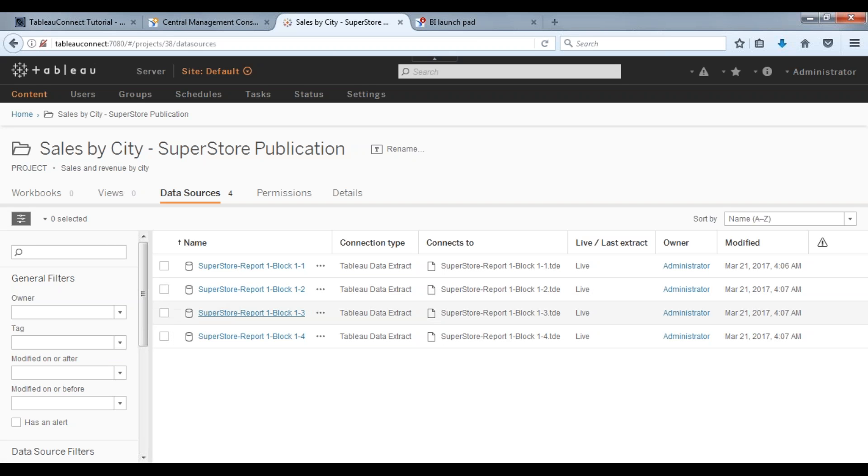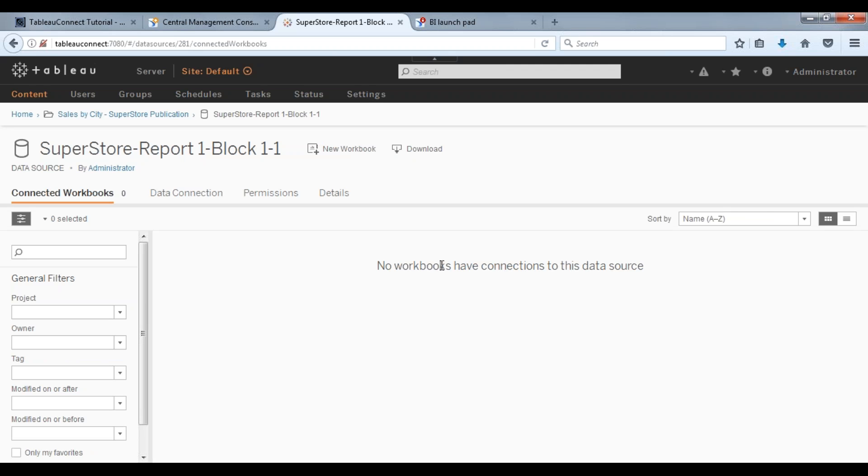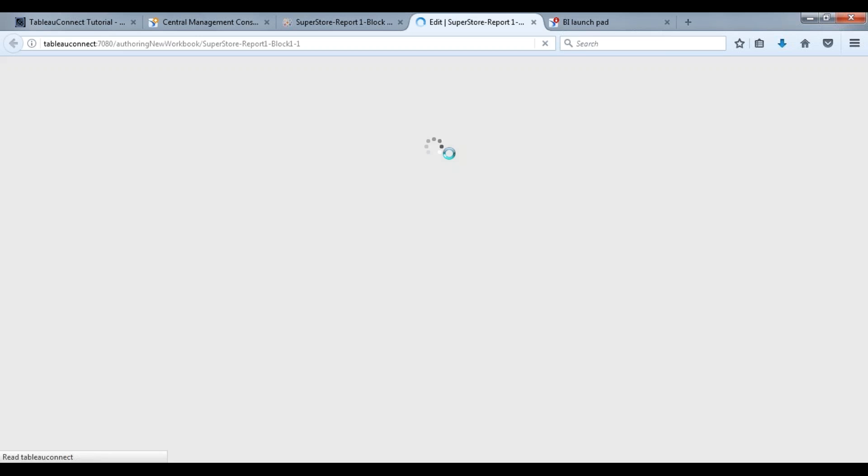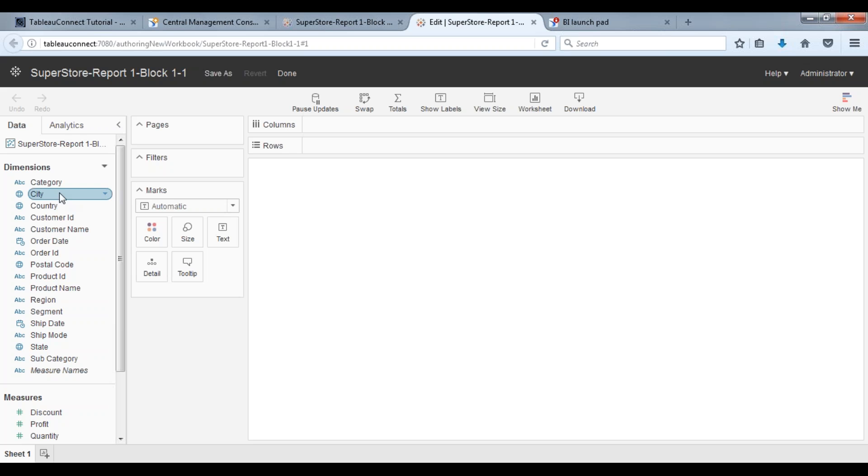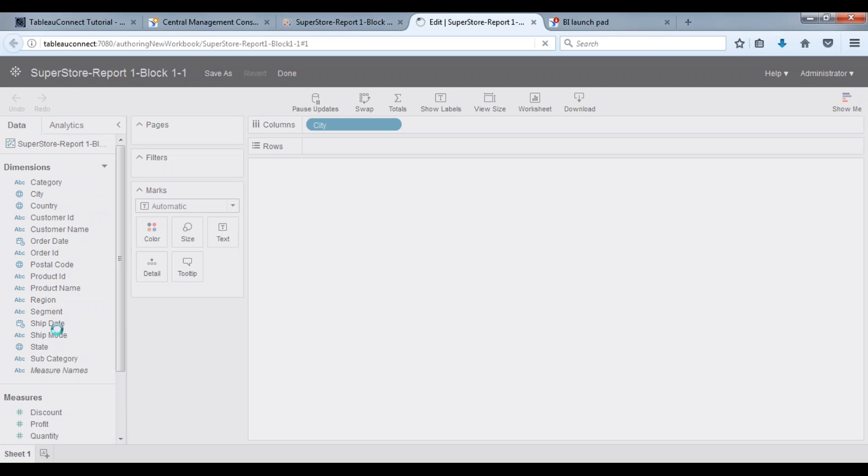This might be east, west, central, however that's defined within Business Objects itself. But you can see we can just open up a Tableau data extract file and from that file itself we can create a workbook just like that.